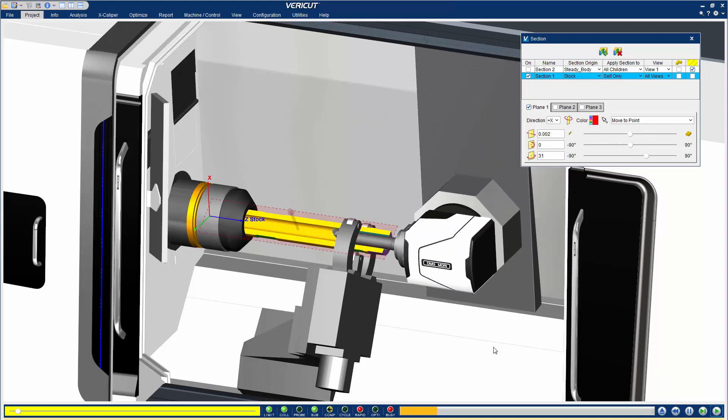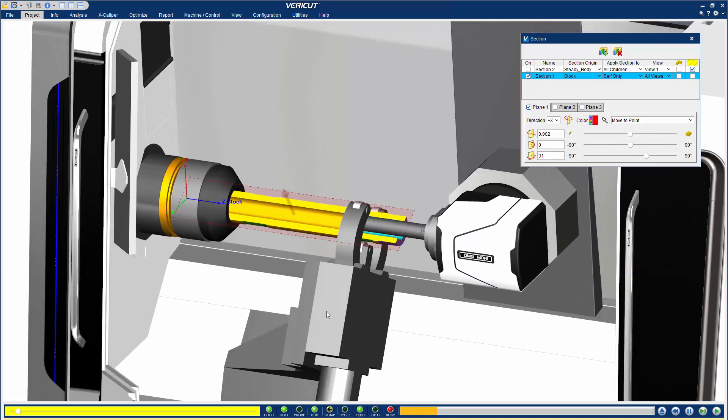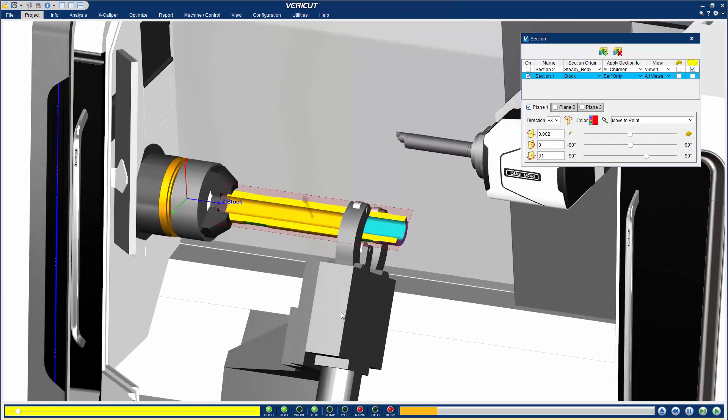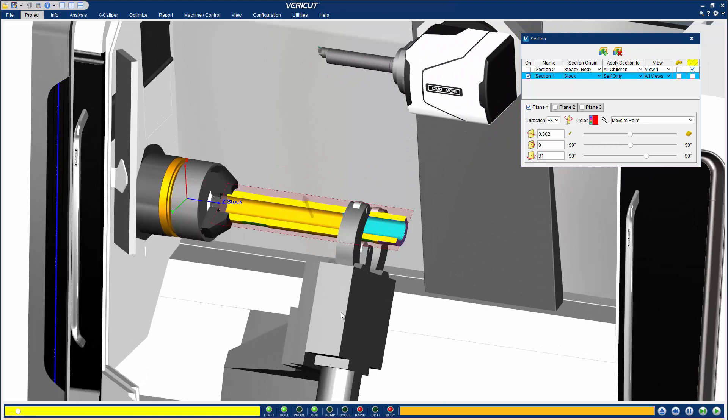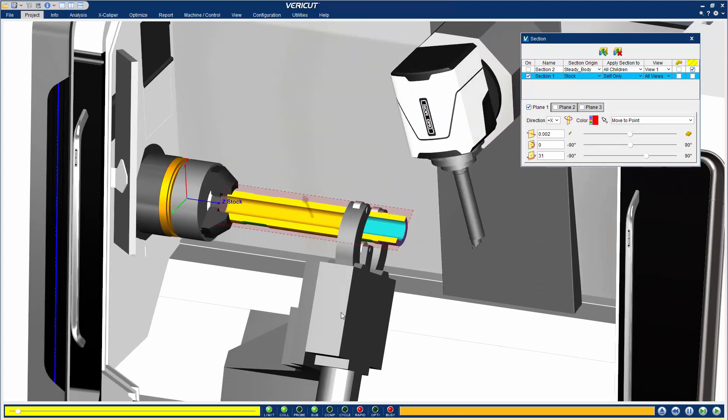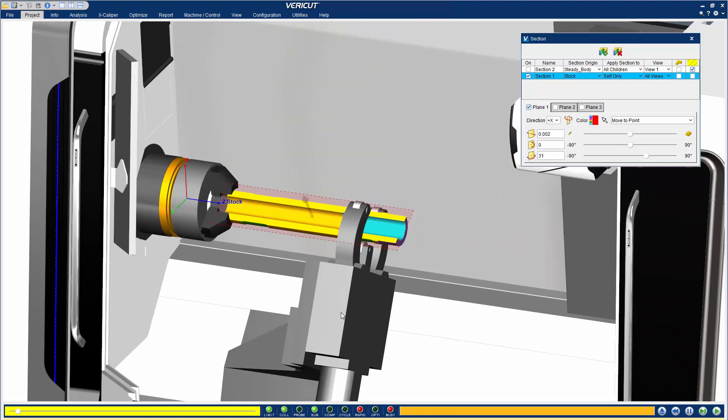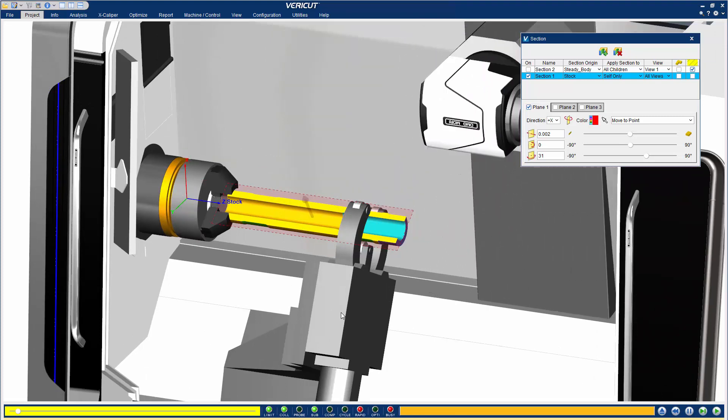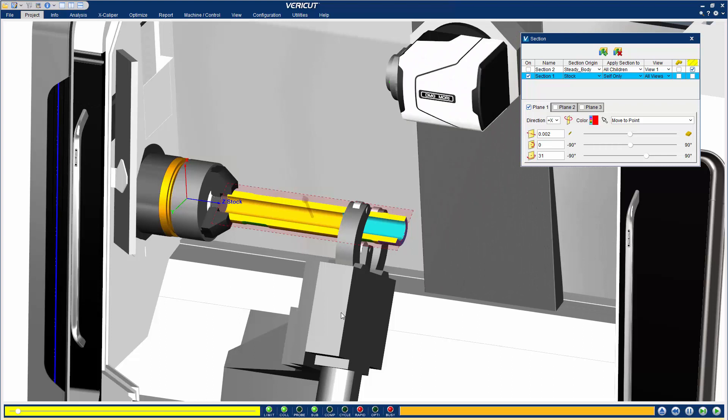You may now continue processing your NC programs. Note that at any time during the simulation, you can quickly add or remove sectioning.